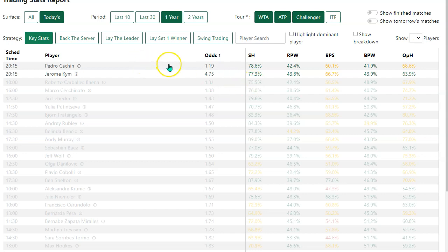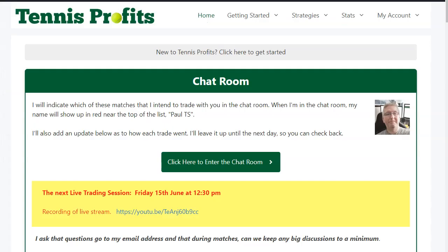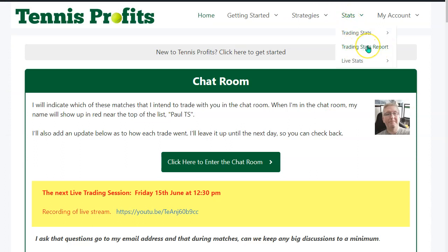If you're not familiar with it, it's under the Stats menu and it's the Trading Stats Report. Definitely worth a look if you haven't taken time with it already.